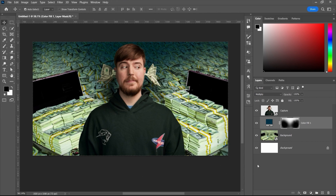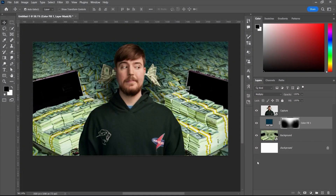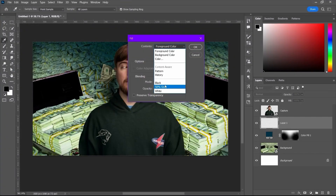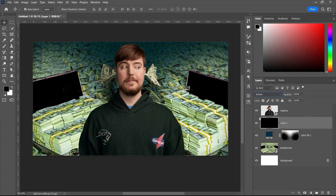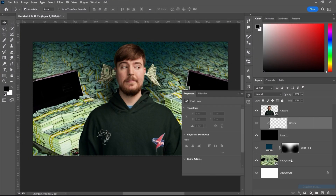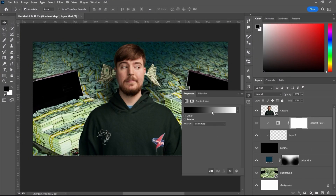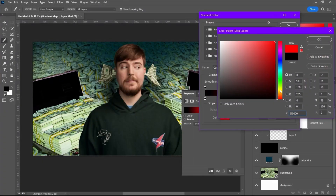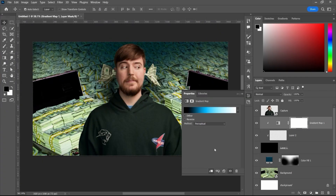After removing the background of MrBeast, the next step is to create the glowing effect that we usually use in our thumbnails. To do that, first we create a blank layer, then fill it with black, change the blending mode to Screen, and create another blank layer. Then create a clipping mask to the layer, and go to the adjustment layer and take Gradient Map. Here we are going to select a color like blue or any color you want to introduce into the background, then hit OK.